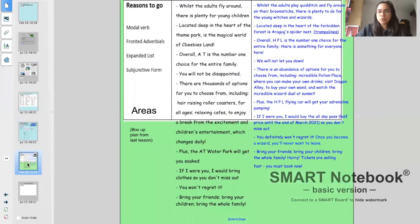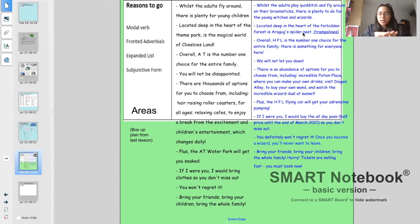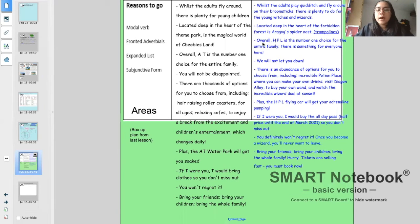Let me whiz you through my box-up plan. I've written: whilst the adults play Quidditch and fly around on their broomsticks, there's plenty to do for the young witches and wizards. Located deep in the heart of the Forbidden Forest is Aragog's Spider Nest — Aragog is the huge spider in Harry Potter. I also have a note about trampolines — spider web trampolines for children to jump on. Overall, Harry Potter Land is the number one choice for the entire family. There is something for everyone here. We will not let you down.